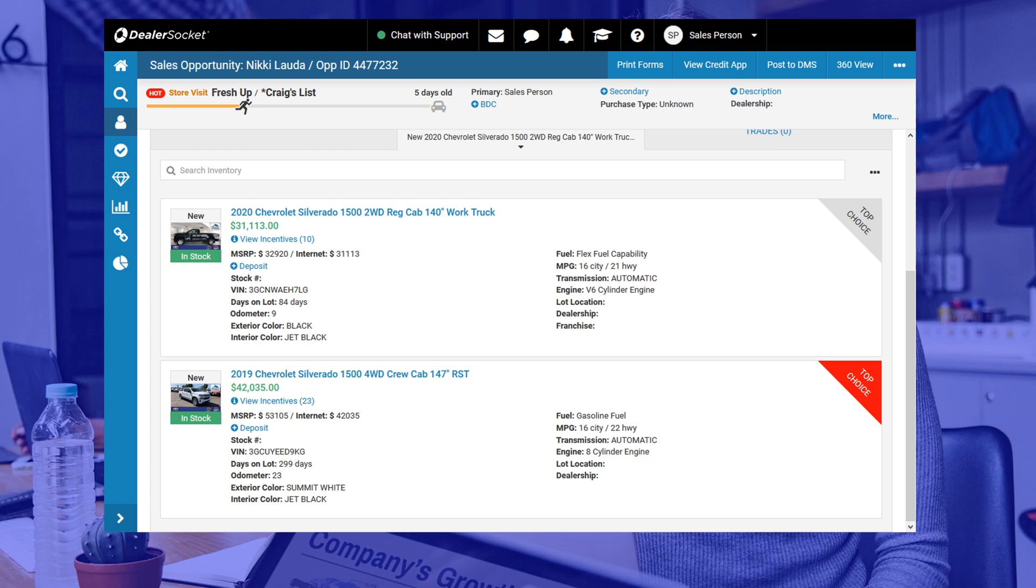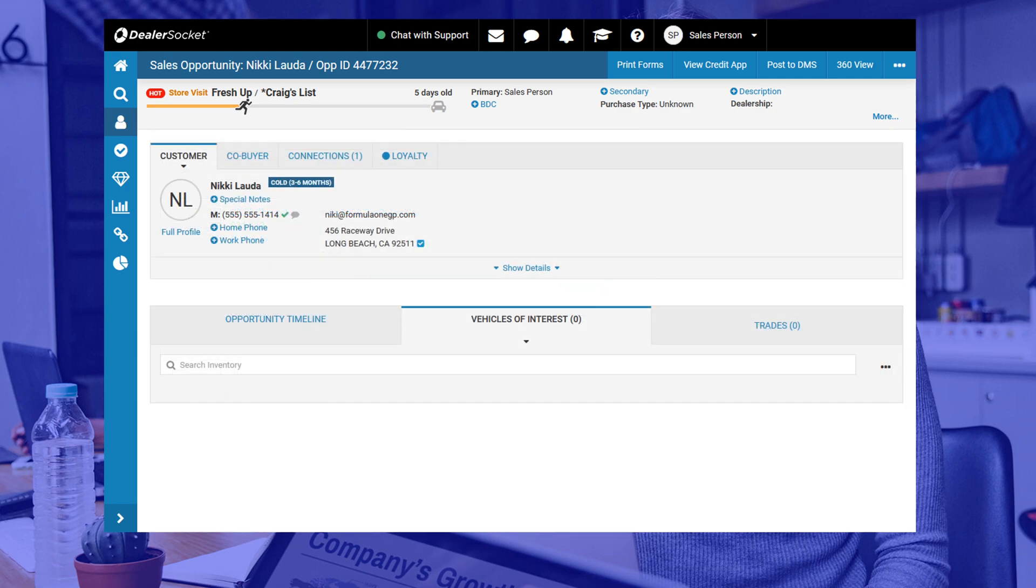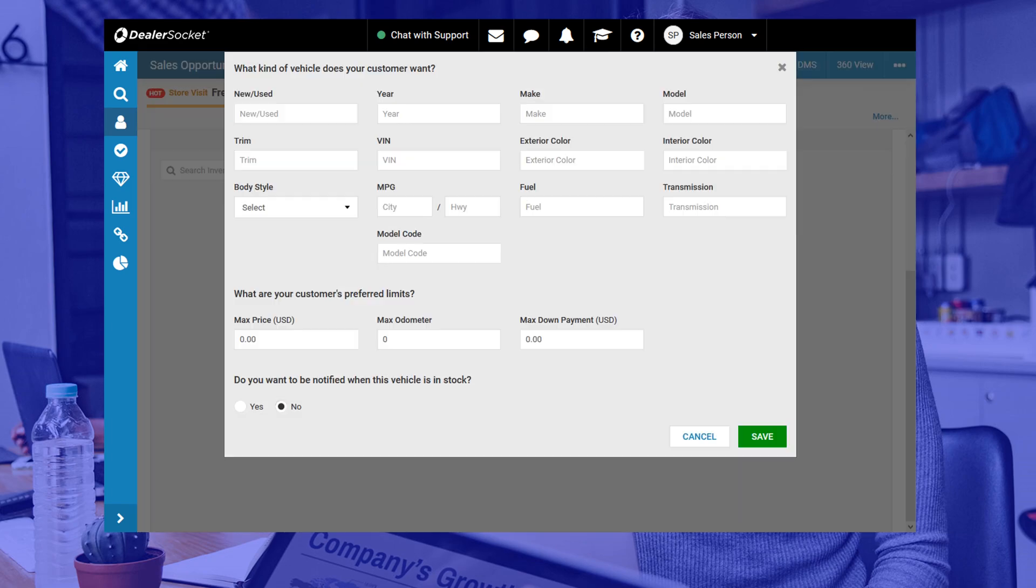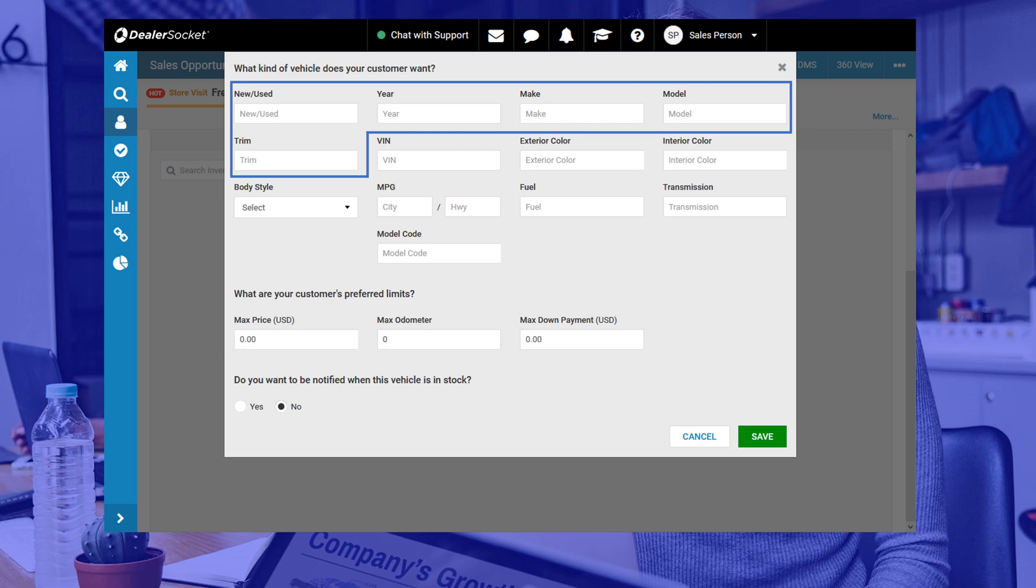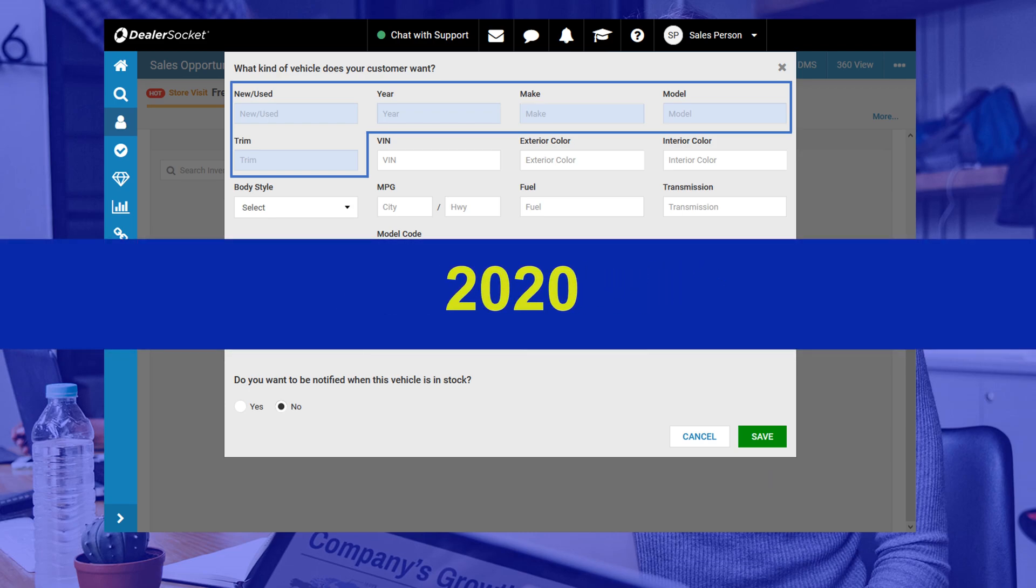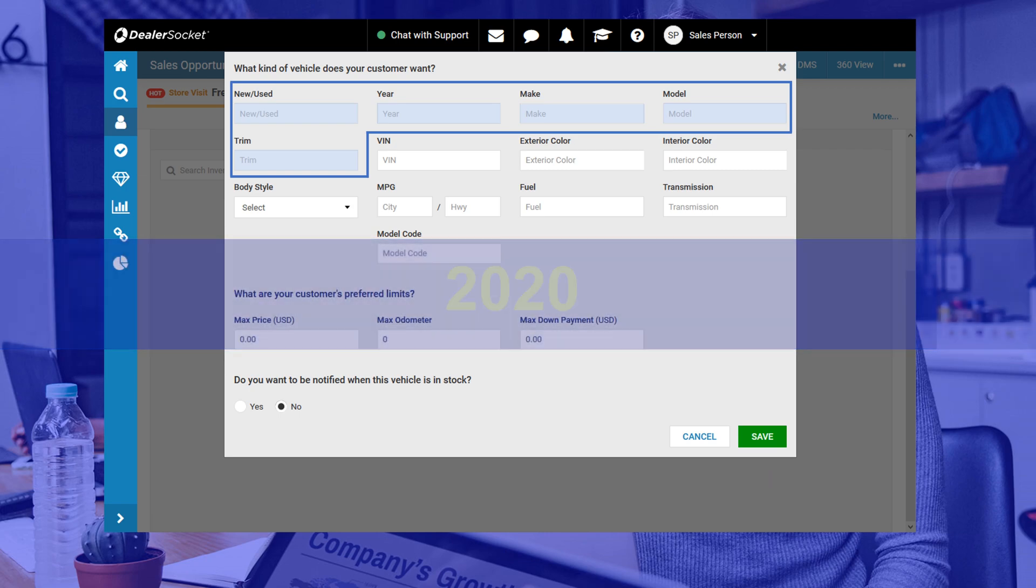Now let's suppose that the vehicle your customer wishes to purchase is not in your inventory and you need to do a dealer trade or factory order. Don't worry you should still add the vehicle but you'll need to do it in a slightly different way. Start by clicking the three dots next to the search bar and choose not in stock. This window will appear and the minimum you need to complete are the first five fields: new or used, year, make, model and trim. If you're working a pre-owned deal where the customer wishes to find the vehicle between a certain year range just pick the newer of the two and type it in. The rest is pretty self-explanatory. When you're done click save.